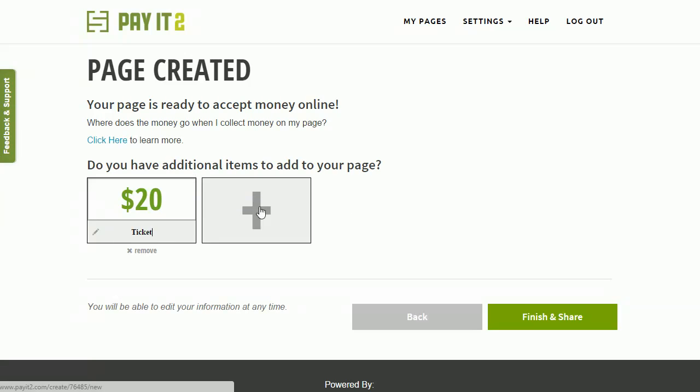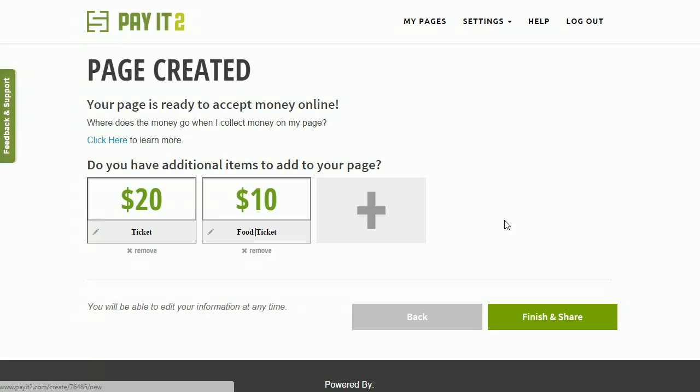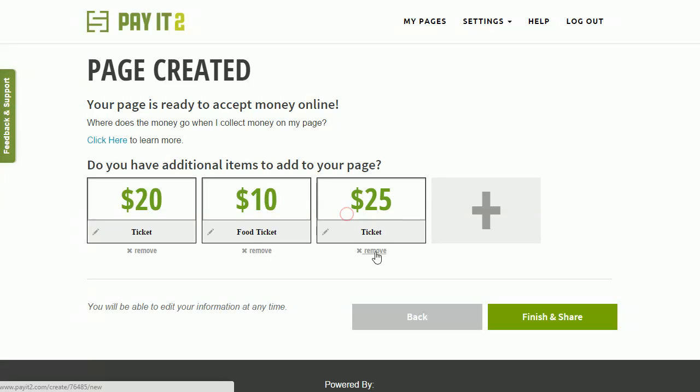And also there's going to be Food and Meals, so I'm going to add another one. So if you want a food ticket, those will be $10. Really great food. So you can have that, and you can see here you can add and remove those items.